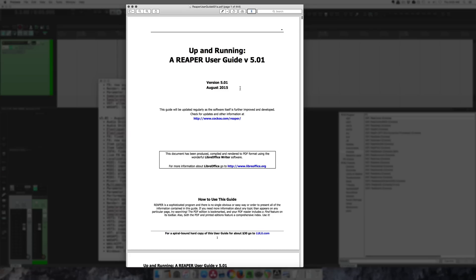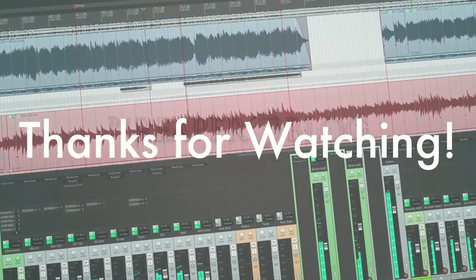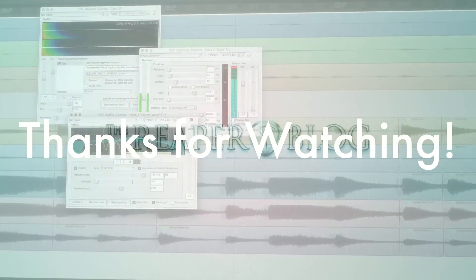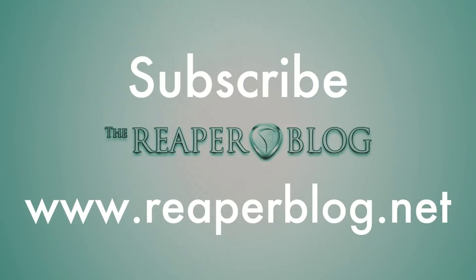Thanks a lot for watching. Subscribe to the channel if you haven't already, and I'll see you guys in the next video.